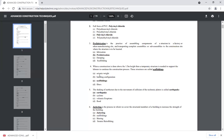When construction is done above 1.5 meter height, a temporary structure is needed to support the workers and to continue the construction process. This structure is called scaffolding.